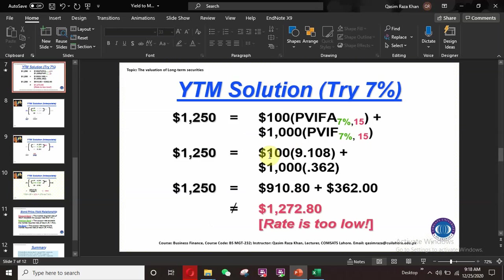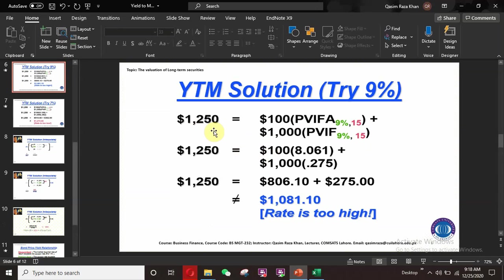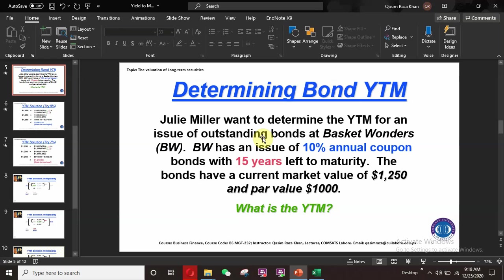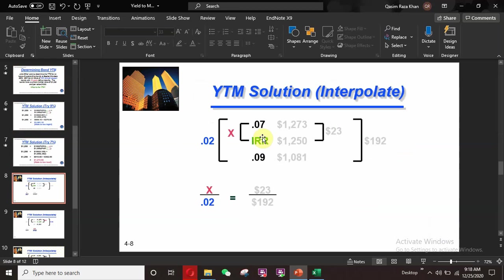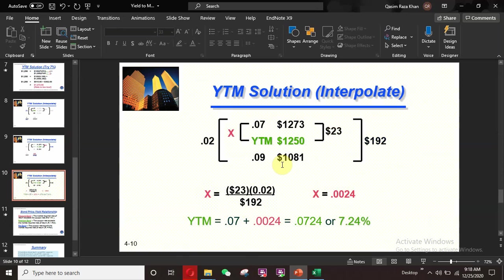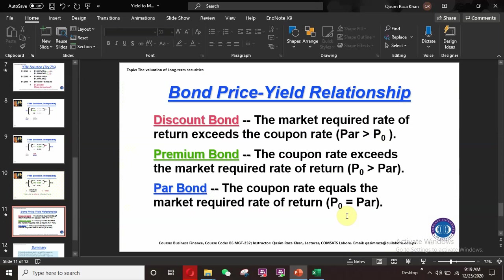Previously we only knew the current market price but not the internal rate of return or required rate of return for this bond. Now we have found that the exact YTM — yield to maturity — of this bond is 7.24%. If this rate is compatible with the market, we invest in this bond; otherwise we quit the investment.